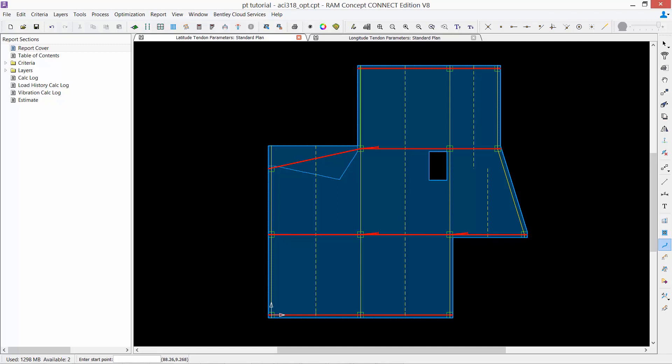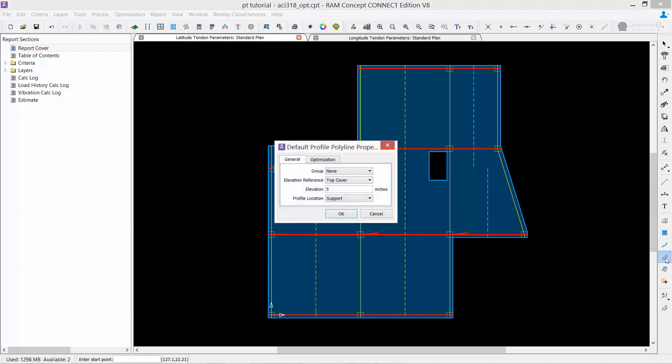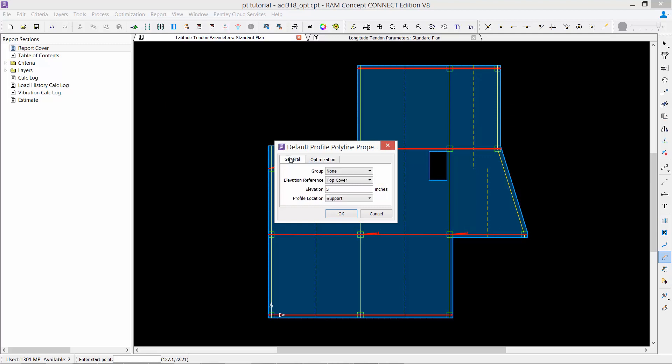In addition to that, you can also optimize the profile polylines. To optimize profile polylines, you're going to define their properties, select your optimization tab, and ensure that the optimize checkbox is selected. From here, you can enter a minimum and maximum elevation, and these elevations will be using the reference elevation that's indicated in the general tab of this dialog.